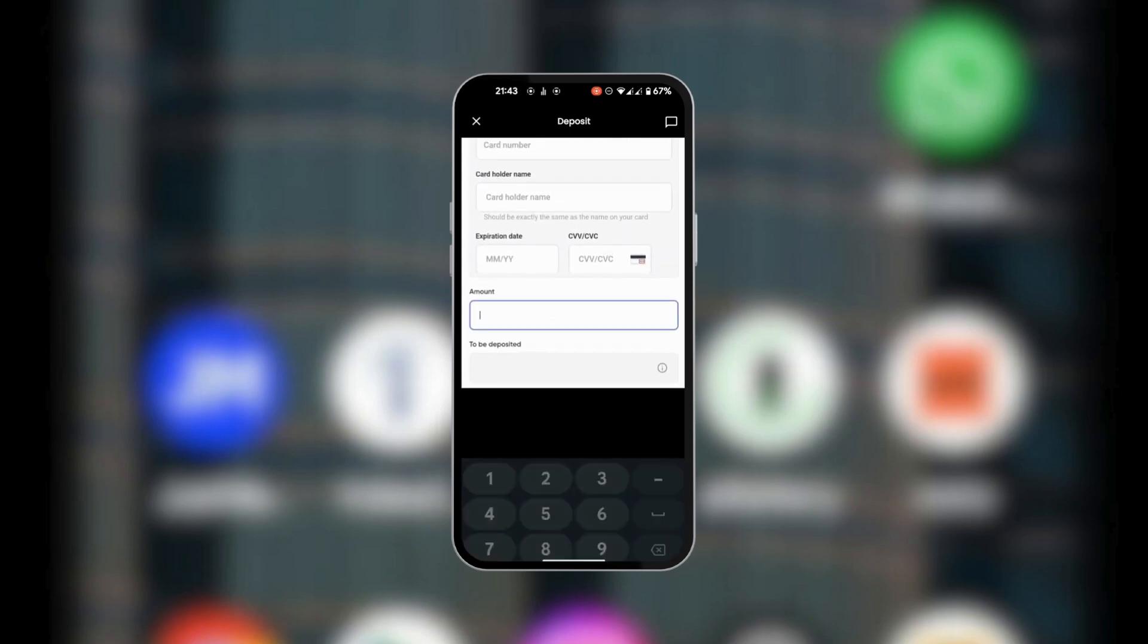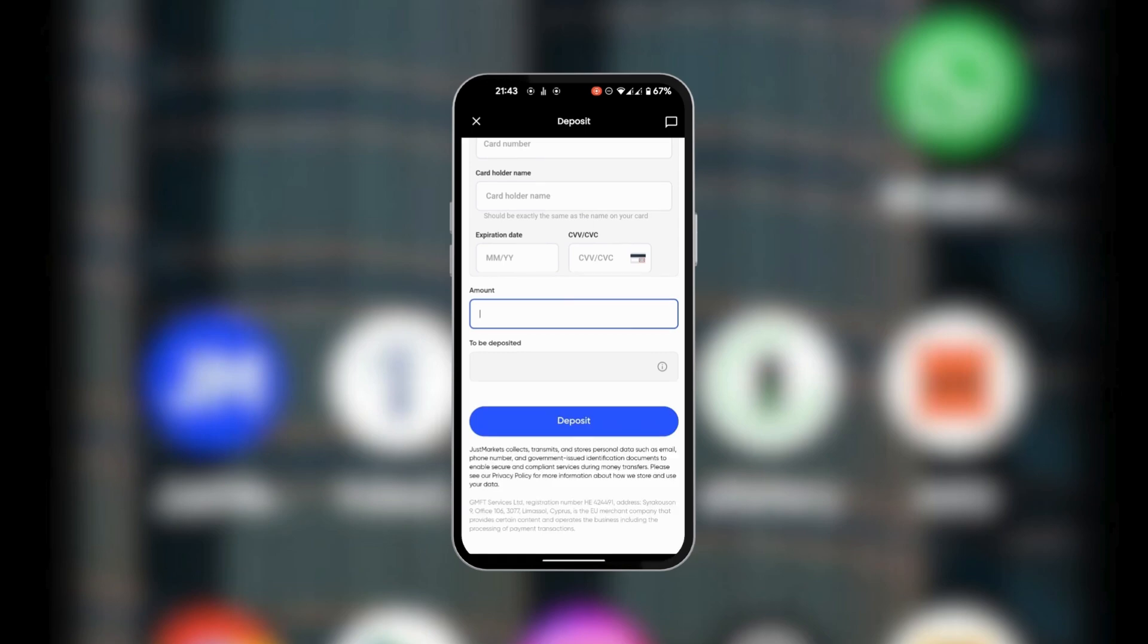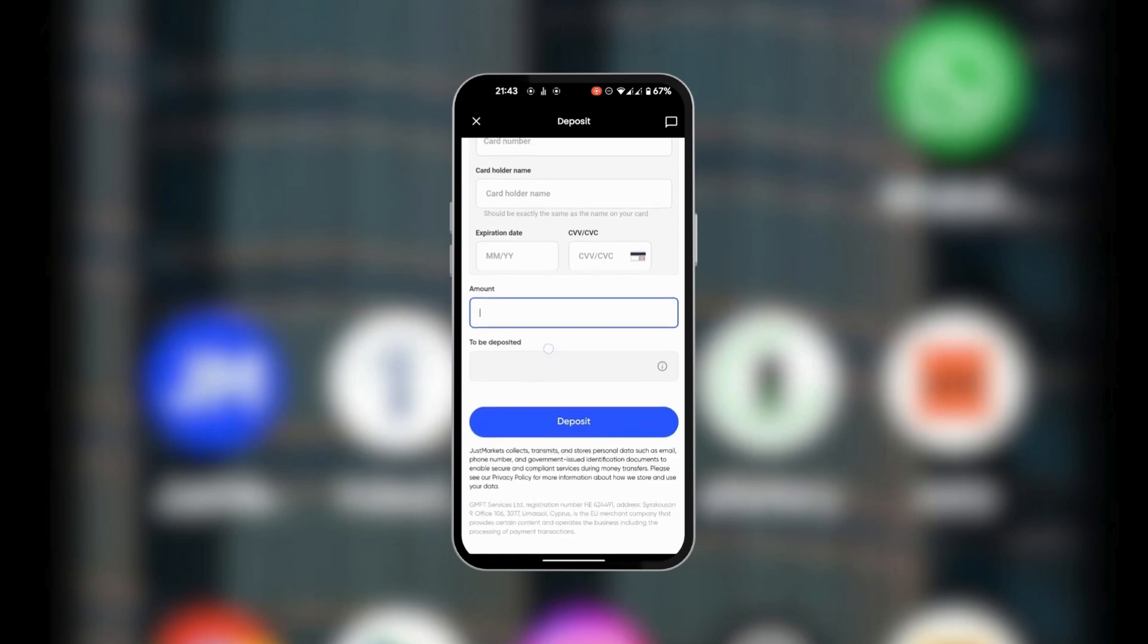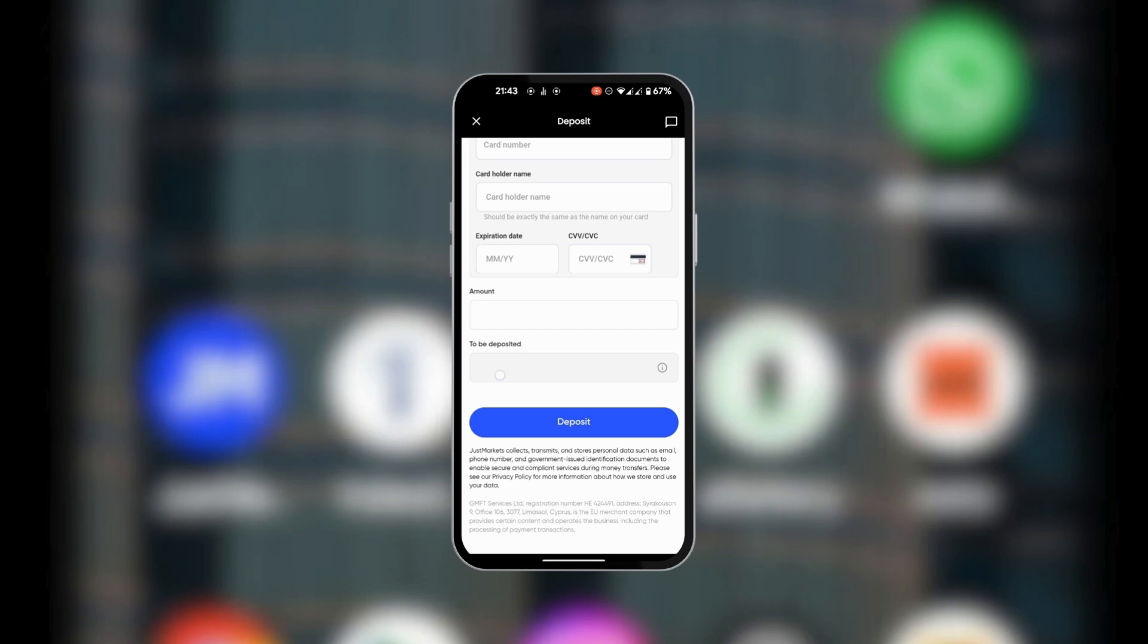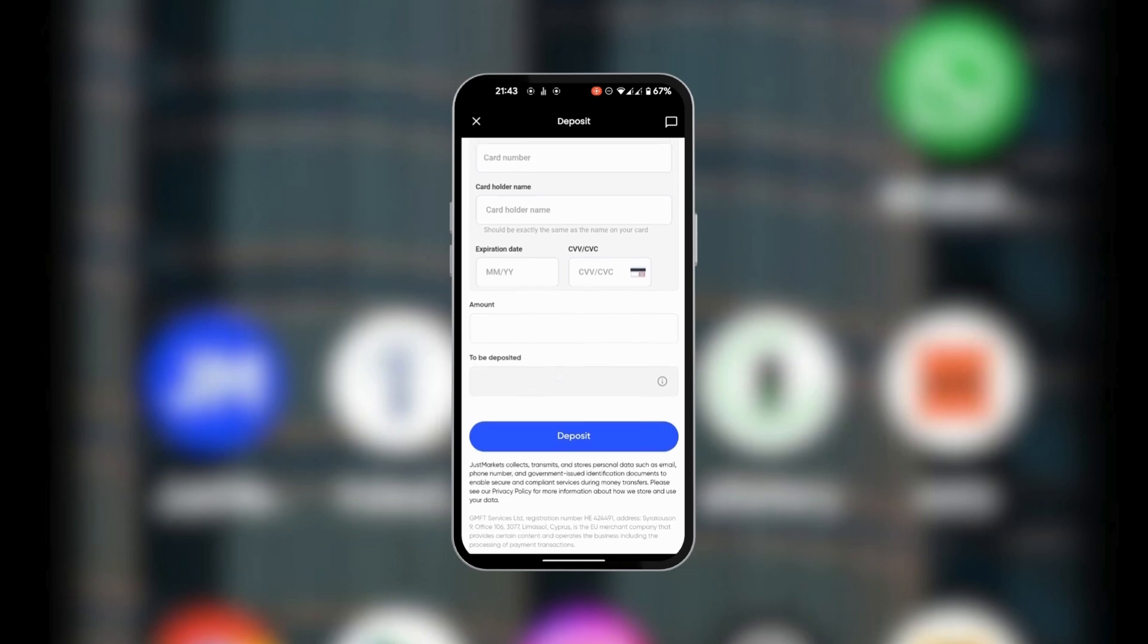you're going to put in the amount, and then underneath the amount you're going to see how much will be deposited. This basically shows you how much eventually will be getting into your Just Market account after conversions or any relevant fees.